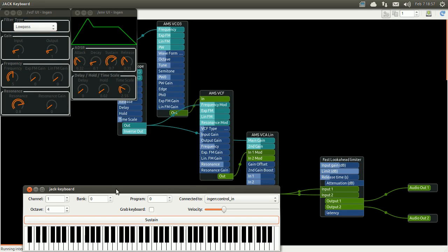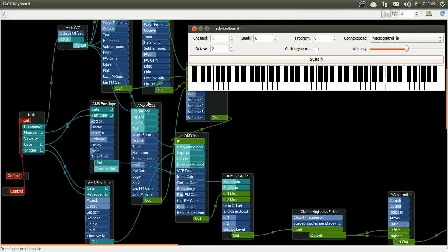So here you have it. A very simple synth created in InGen. And I now leave you with an example of a more complex one.